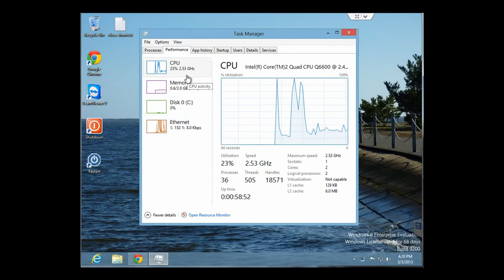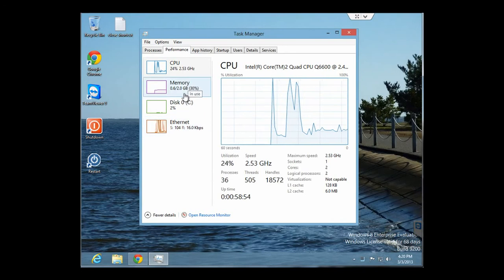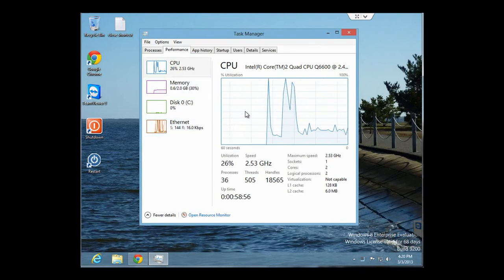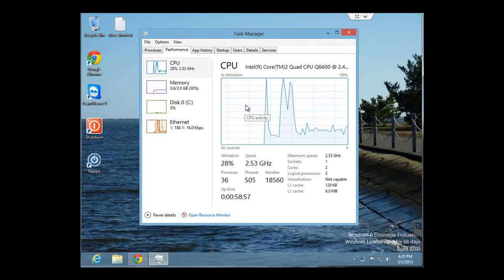You can also click on the Performance tab, which is similar to what it looked like in Windows 7 and XP. It shows you CPU, memory, and disk access.